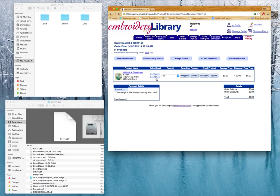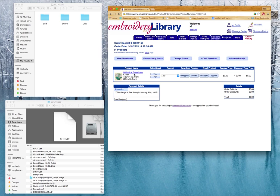And let me make note here that when you do that, you're going to want to also download a PDF to your computer so that you can get the information on the design as far as colors, stitch count, size, and all those things that will help you determine what you can put this particular design on.